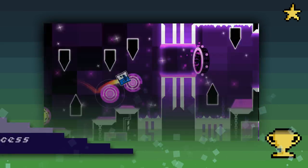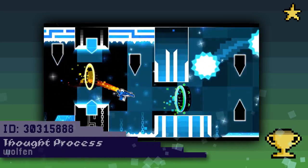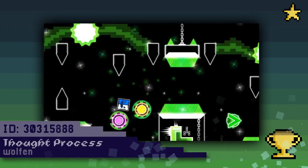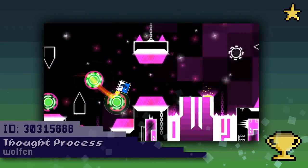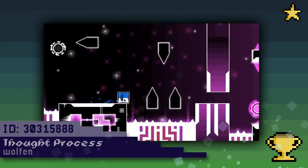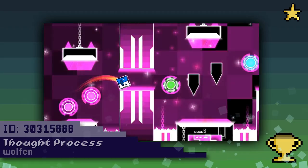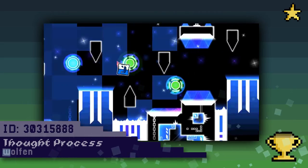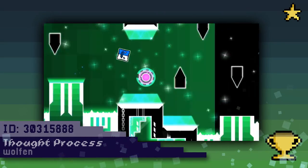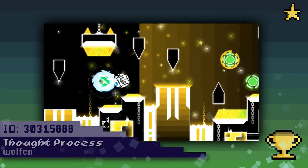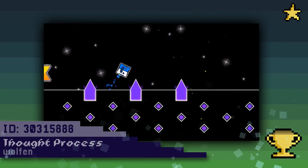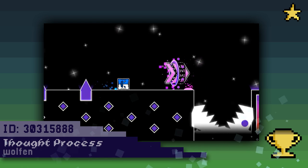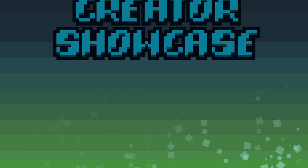But of course, finally, my favorite level of the week has to go to Thought Process by Wolfen. The style is similar to a Laser Brist level, and he does a good job of creating a hybrid between effects and design. Additionally, he also made a thinking emoji inside of Geometry Dash, which really helps out his case for winning this week.